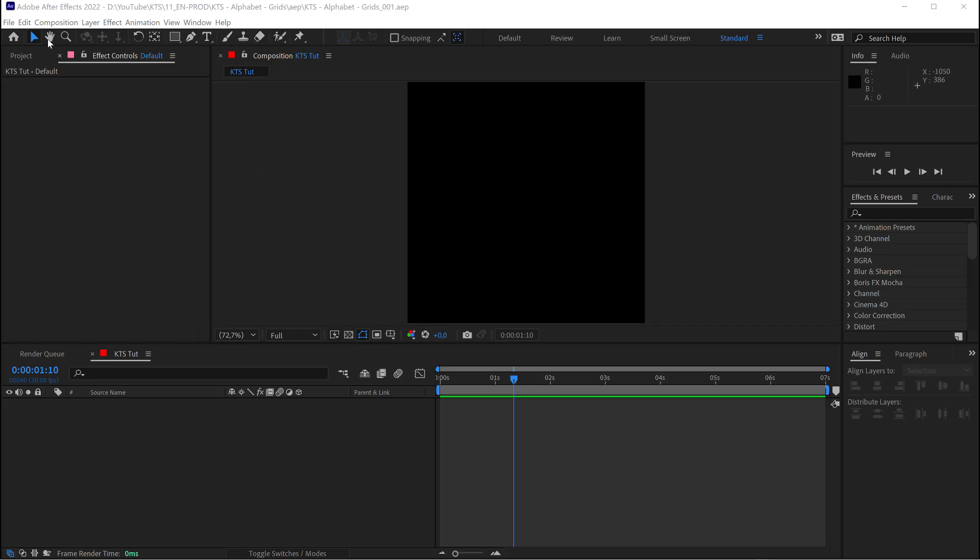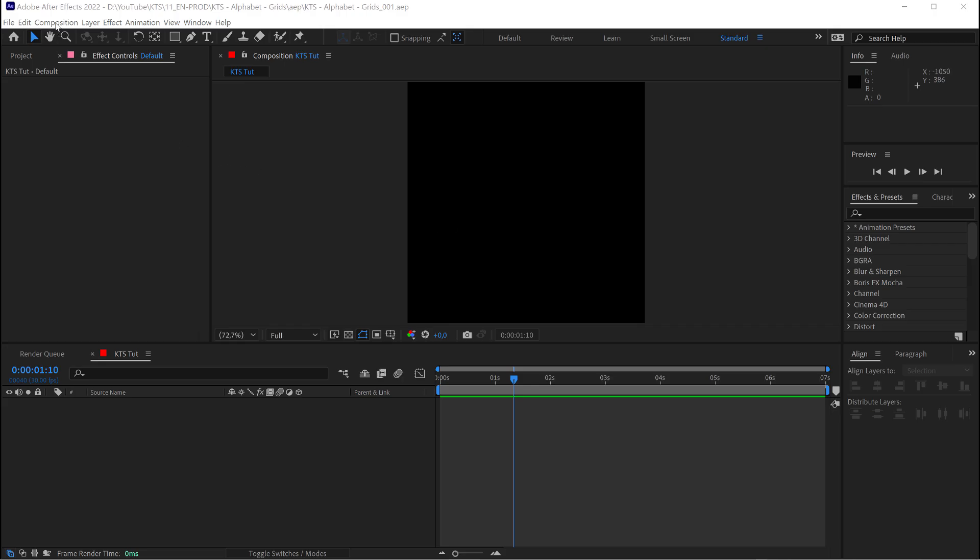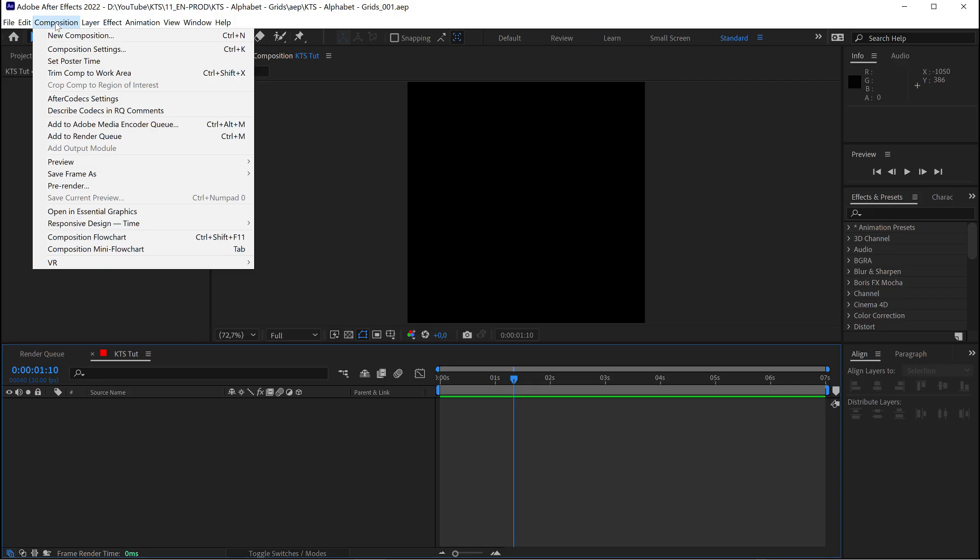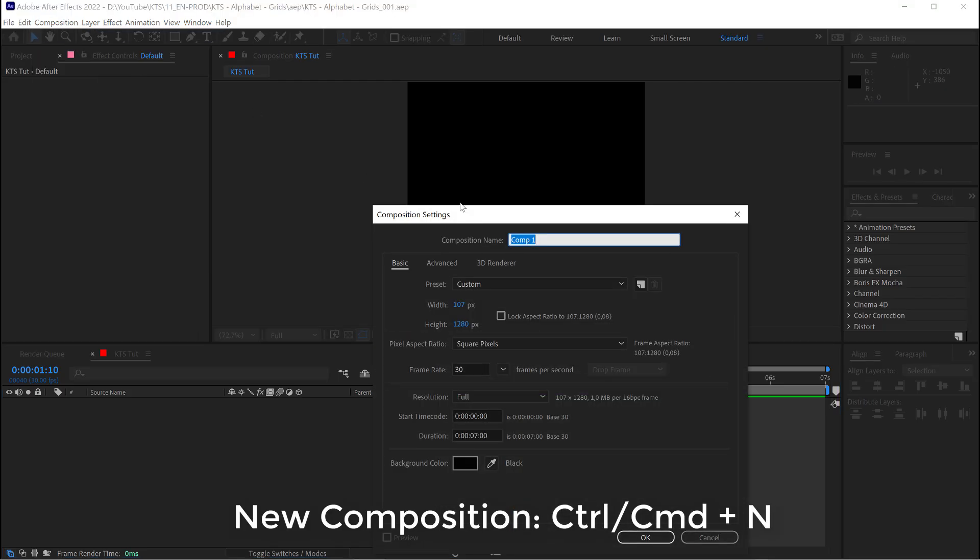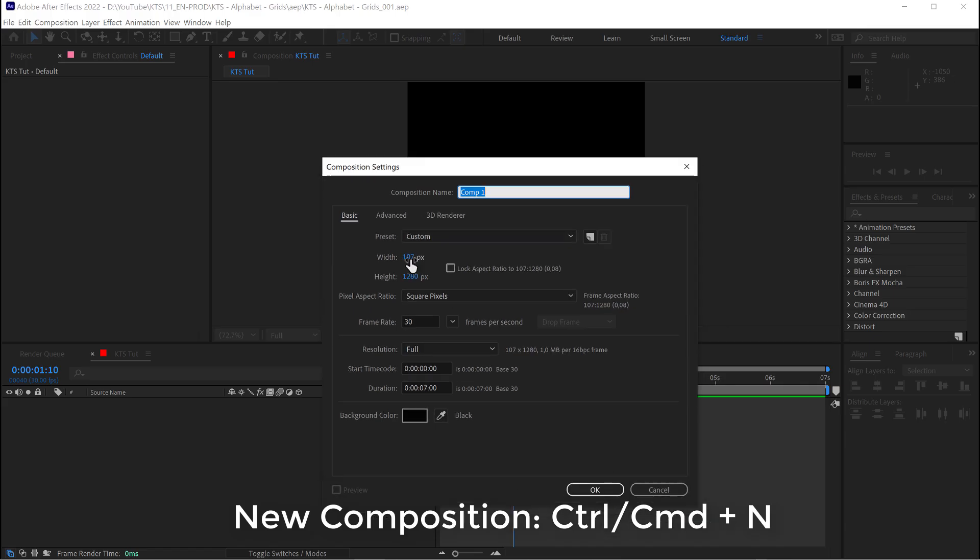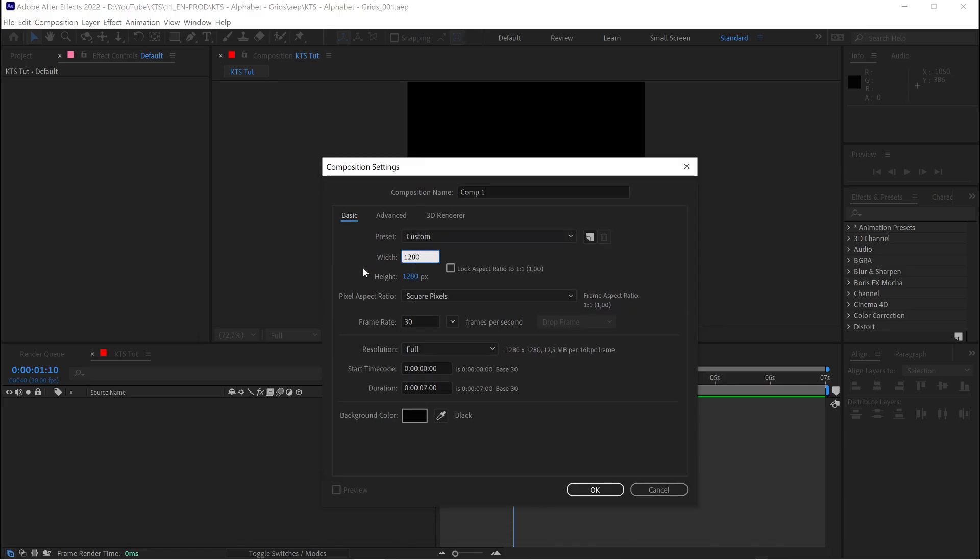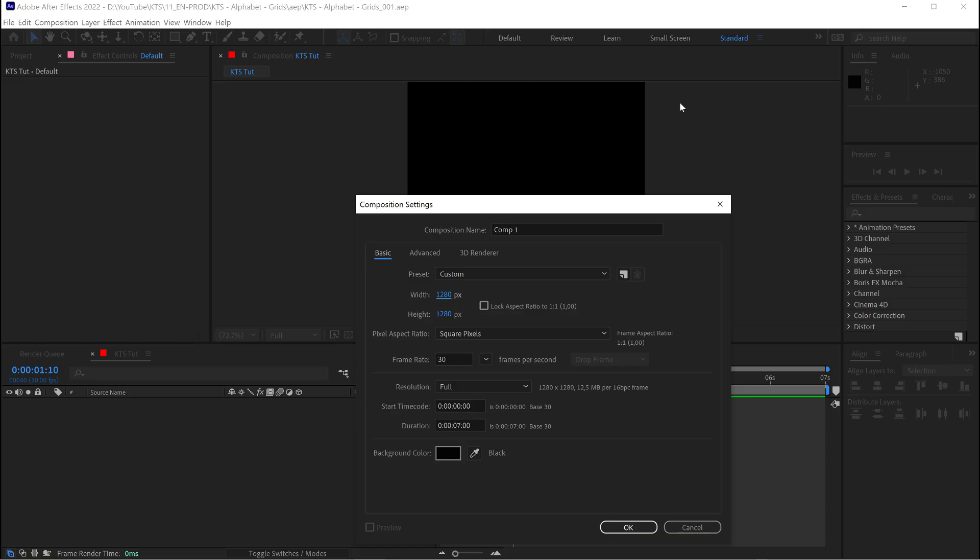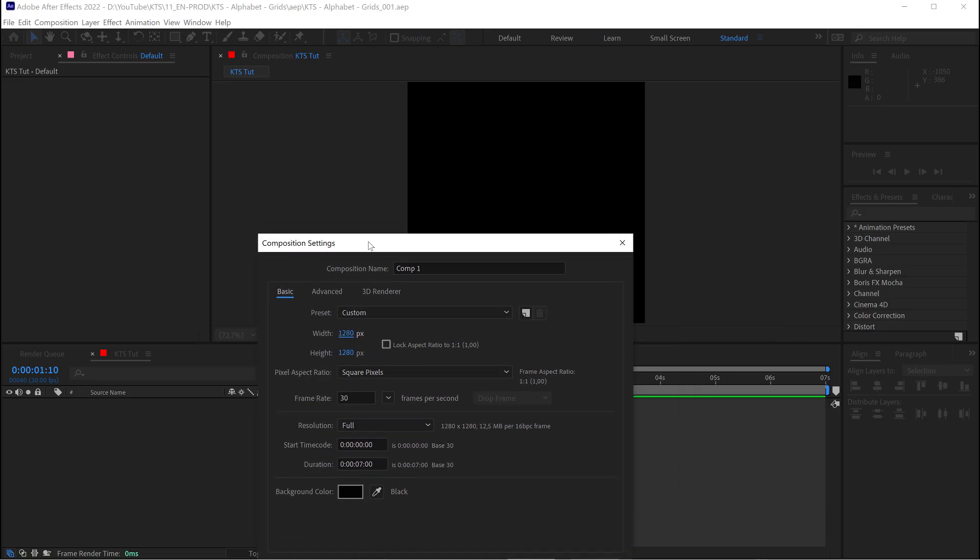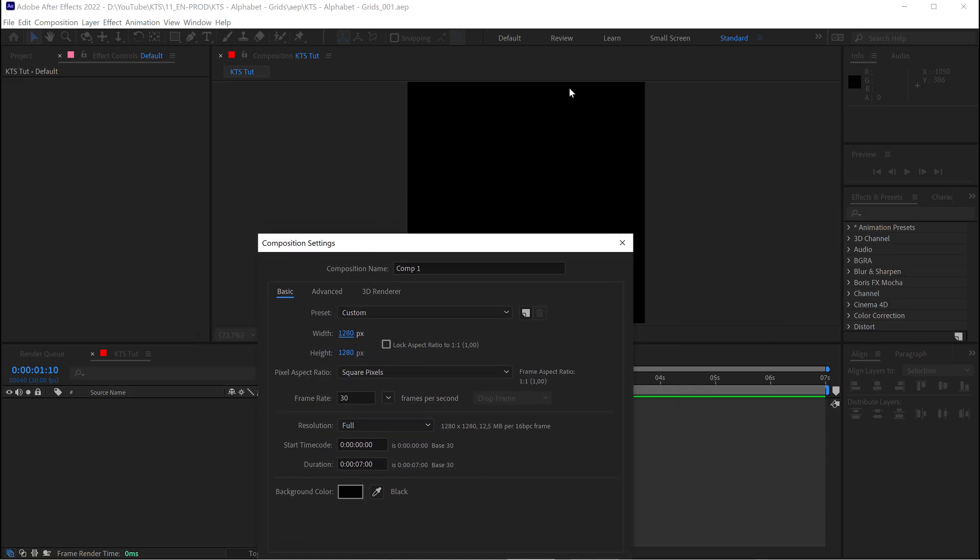But now we are going to create a new composition that is going to contain our letters animation. We come here to composition, new composition, and I want my grid to be 20 cells by 20 cells, something like that.